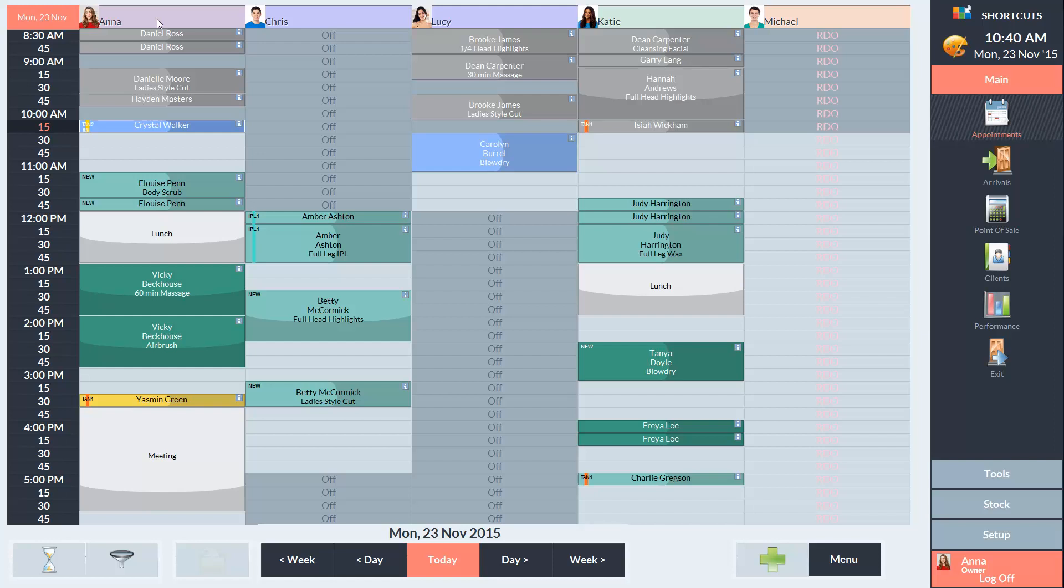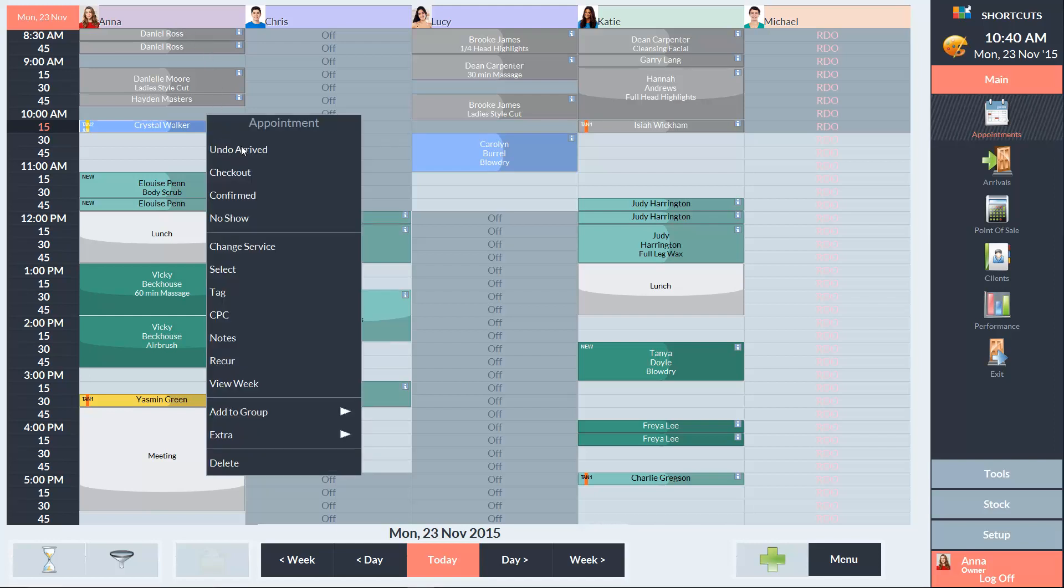Let's look at how to sell a series to a client. Often a client will come in for a service and be upsold to a series. Let's say that Crystal has just got a tan and she's been upsold to a series. She's now ready to be checked out, so we'll right-click and select checkout.